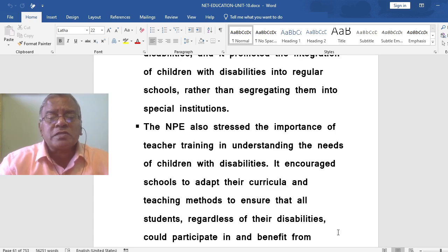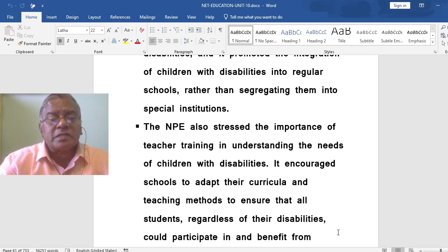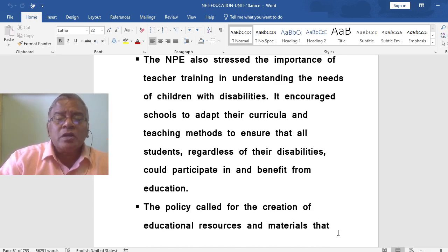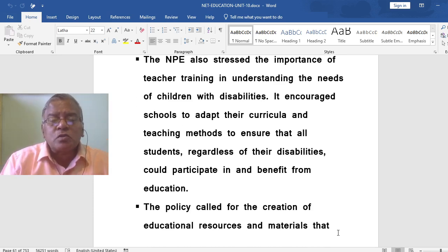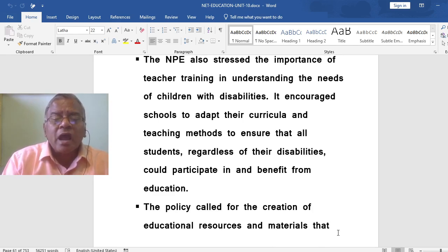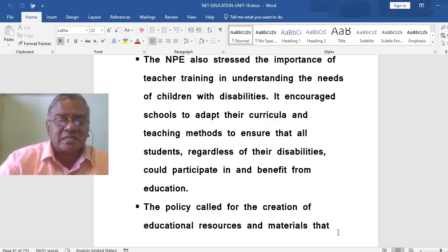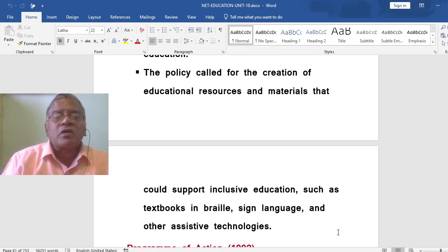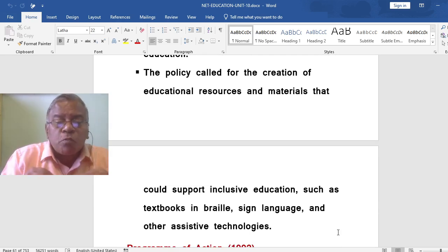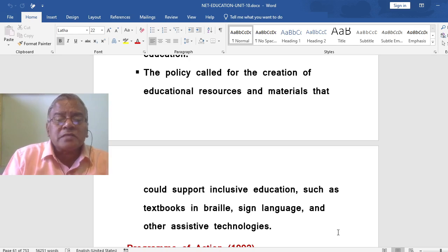The NPE also stressed the importance of teacher training in understanding the needs of children with disabilities. It encouraged schools to adapt their curriculum and teaching methods to ensure that all students, regardless of their disabilities, could participate in and benefit from education. The policy called for the creation of educational resources and materials to support inclusive education, such as textbooks in Braille, Sign Language, and other assistive technologies.